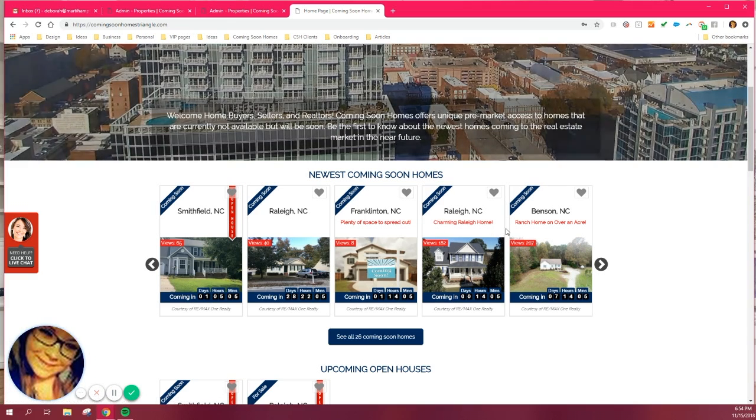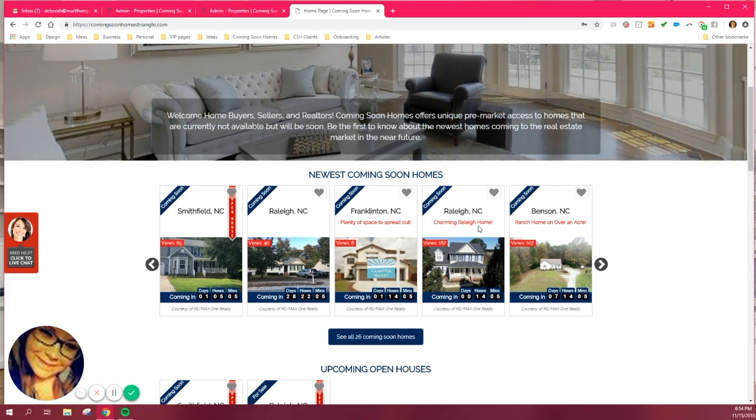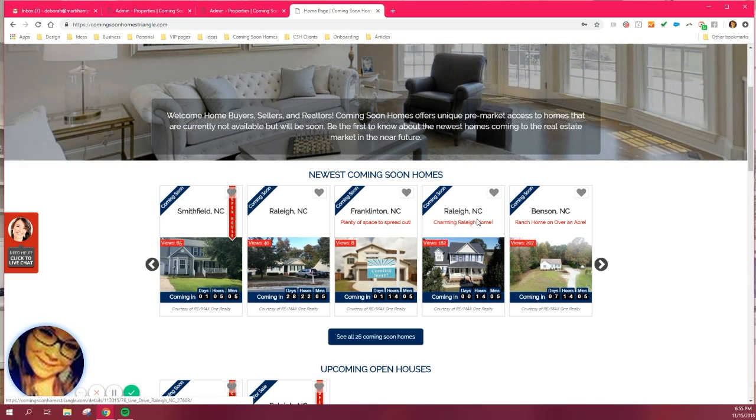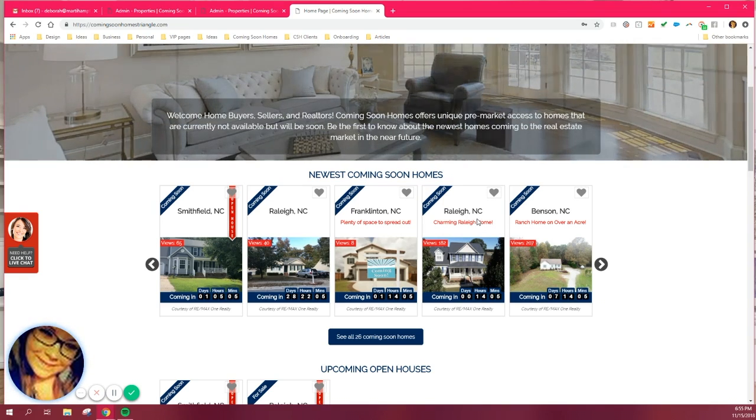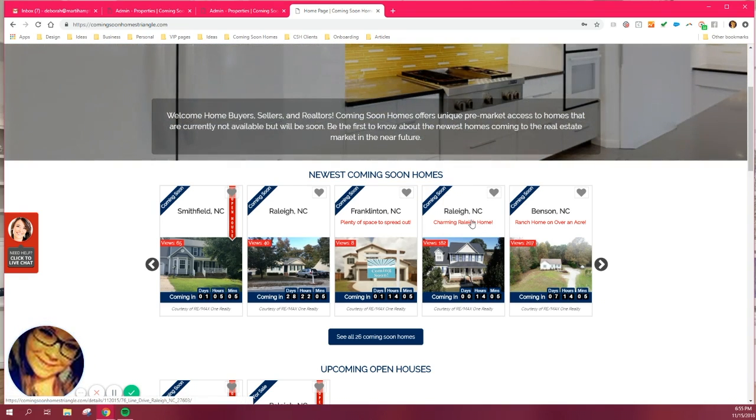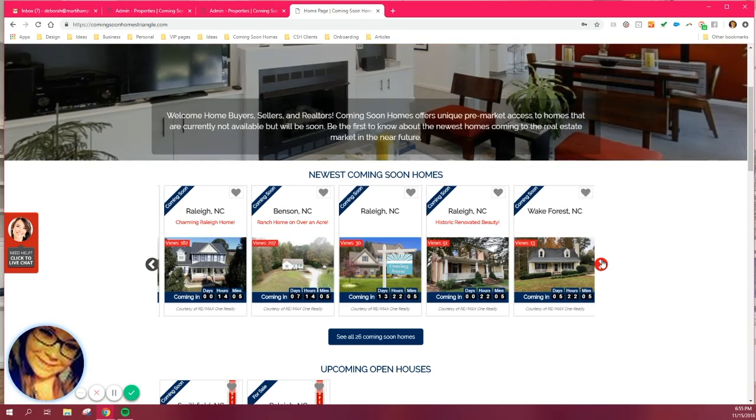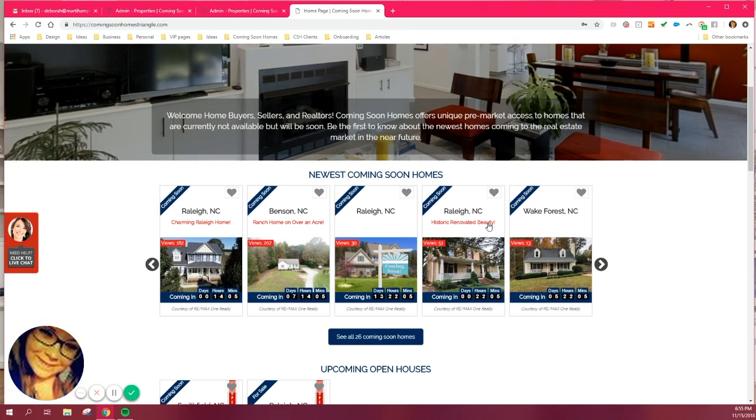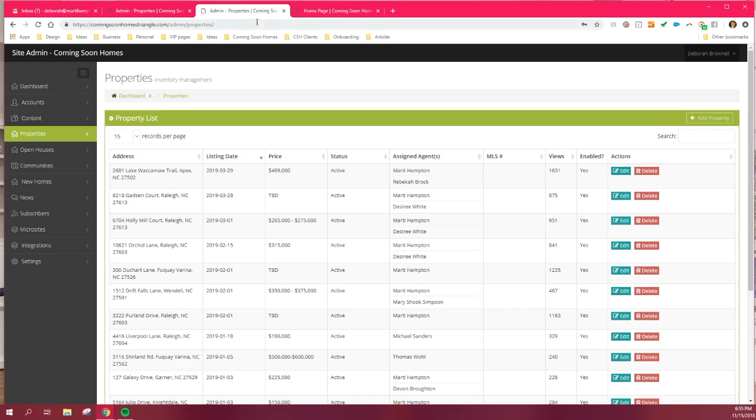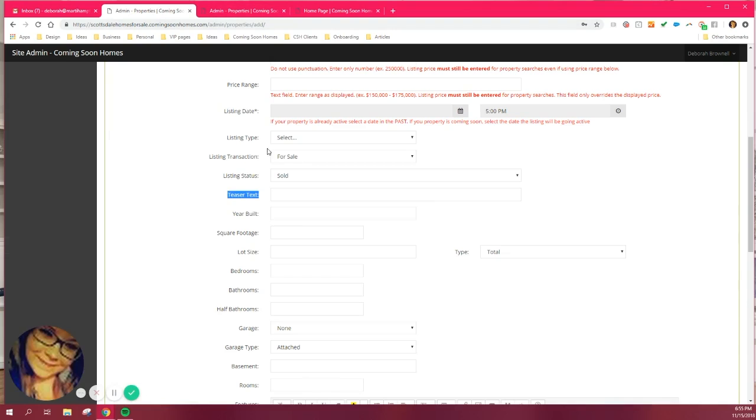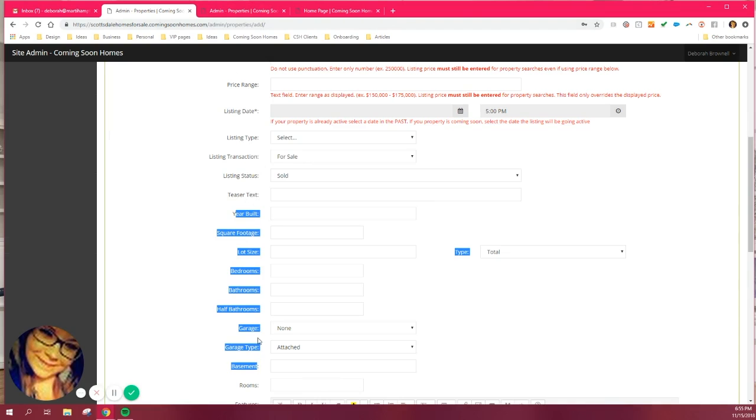So it's this red text here. So you can get creative. Don't just put coming soon. Don't just put brand new. Don't just put new construction. Get creative and use that teaser text as the biggest feature, call to action, whatever it might be about that home to really enable people to want to click on it. Plenty of space to spread out. Ranch home on over an acre. Historic renovated beauty. So use that as really creative text, almost like secondary verbiage per se, but in a really short sentence.